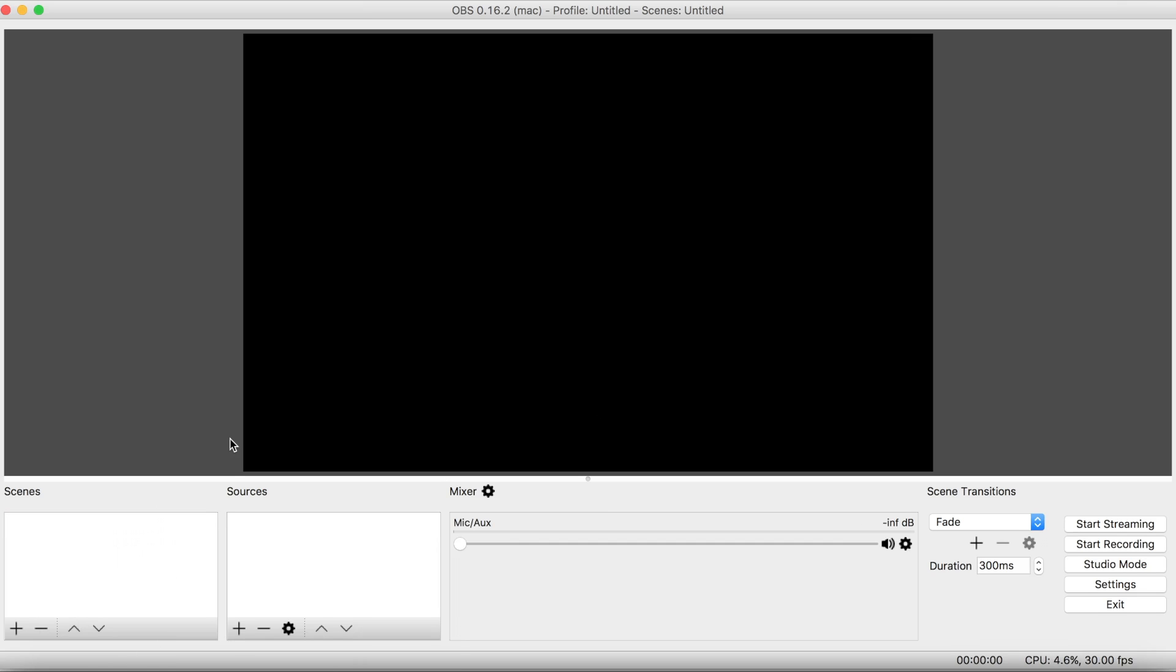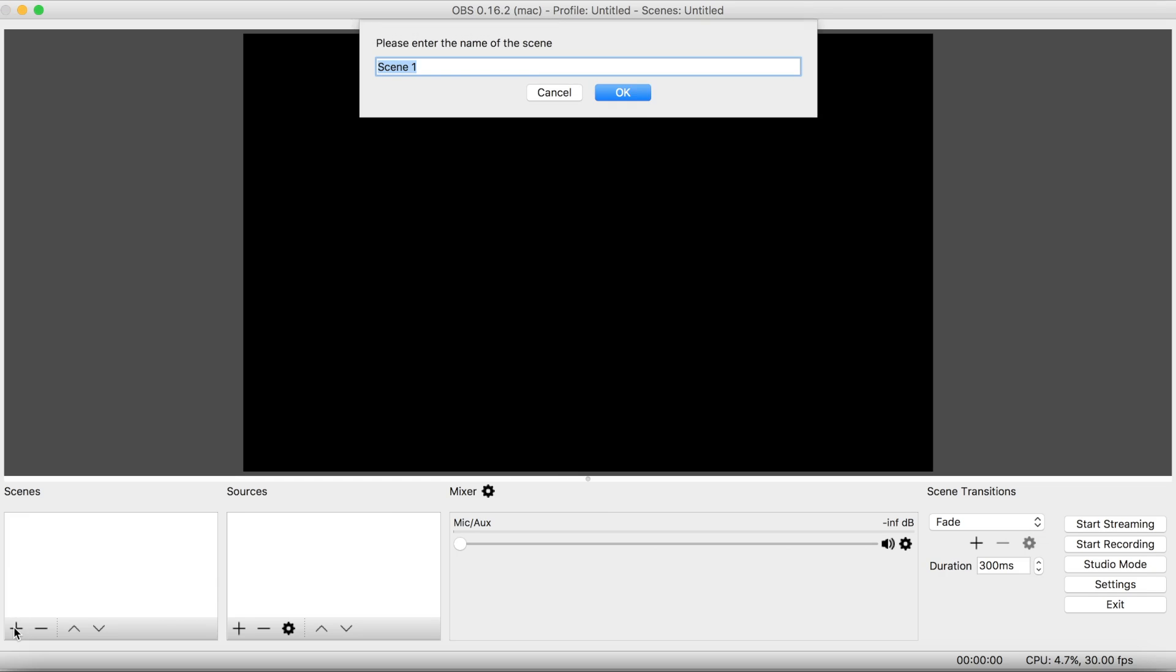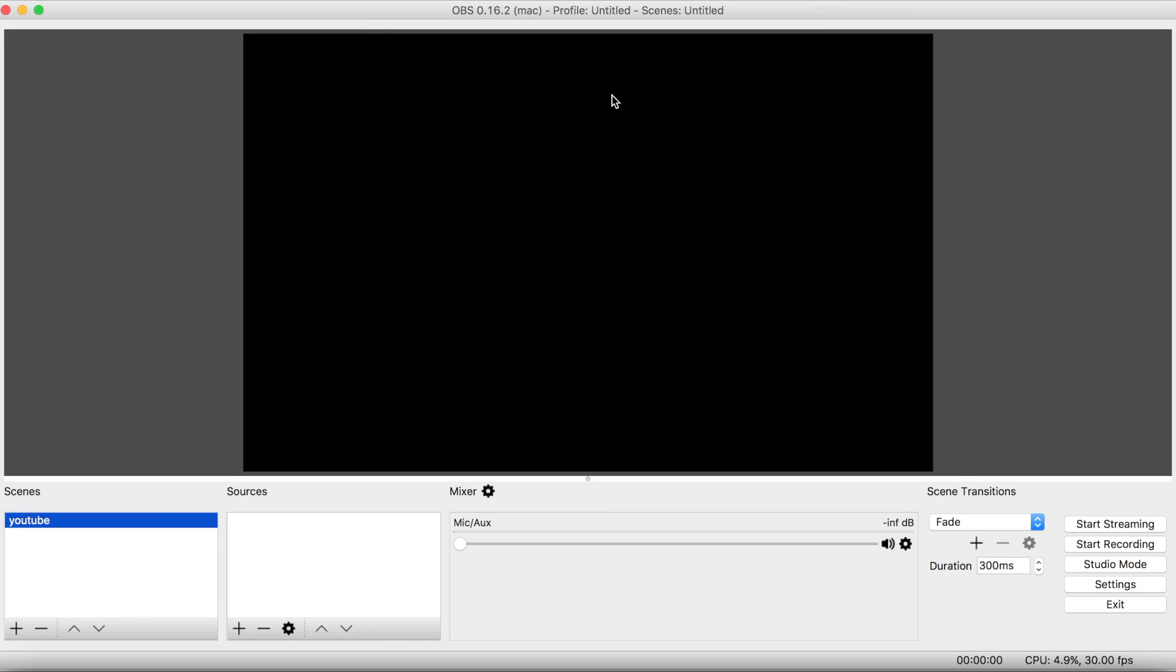So when you open it up you should get something like this. Right here is the scenes tab. Just click on the add button right here and you can name it whatever you want. I'm just going to name it YouTube because this is what I use it for.